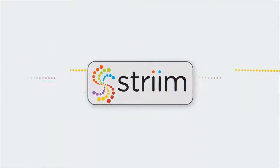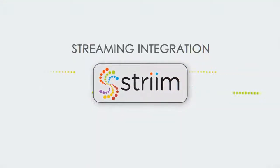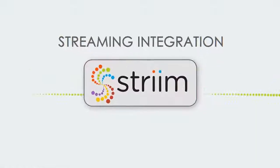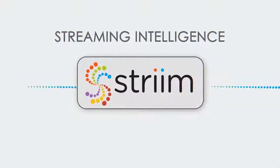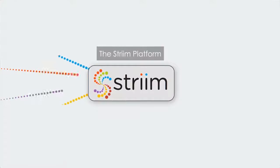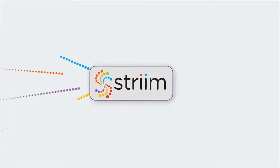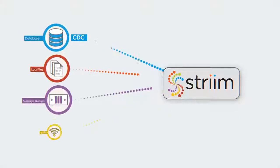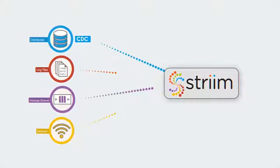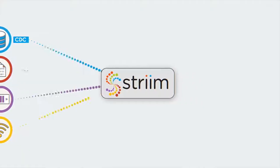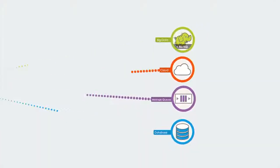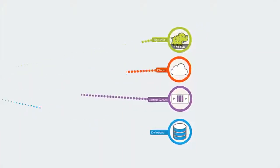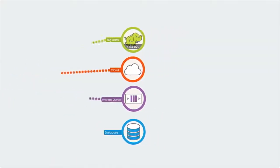Stream uniquely combines both streaming integration and streaming intelligence in a single platform. Stream can ingest high-speed streaming data from a wide variety of sources, including change data from enterprise databases, and deliver it to many different types of systems within milliseconds.